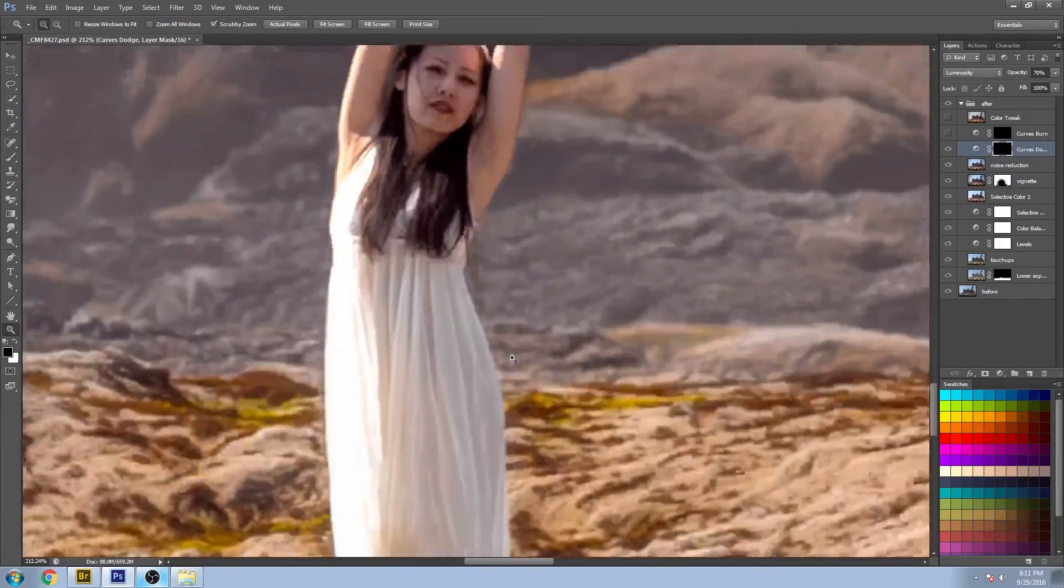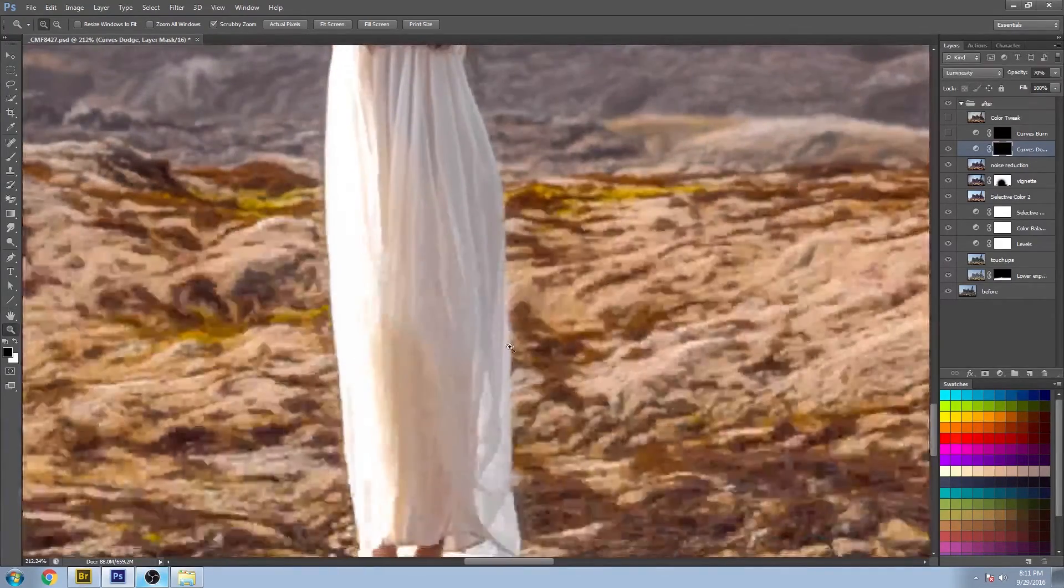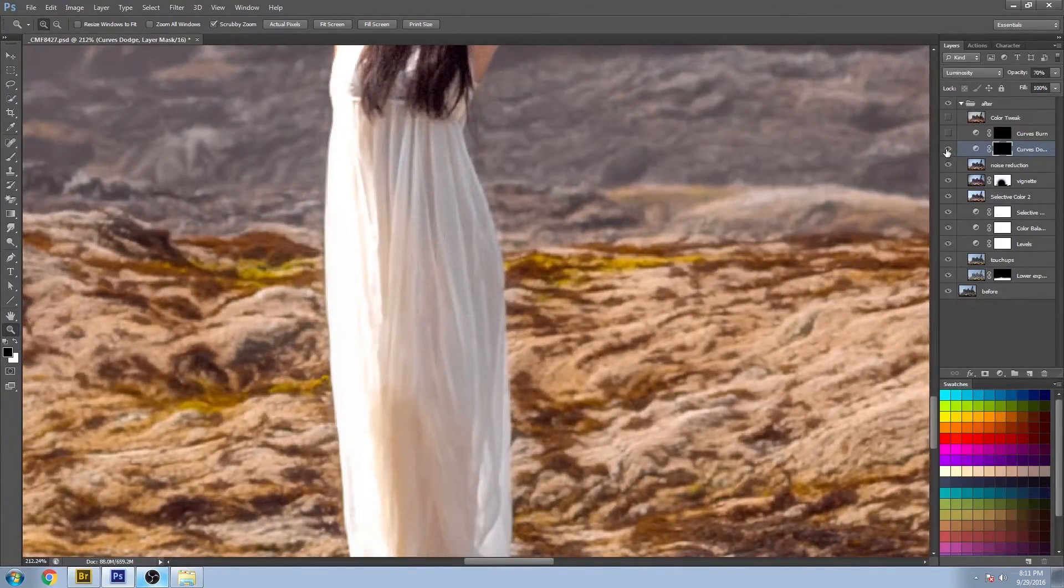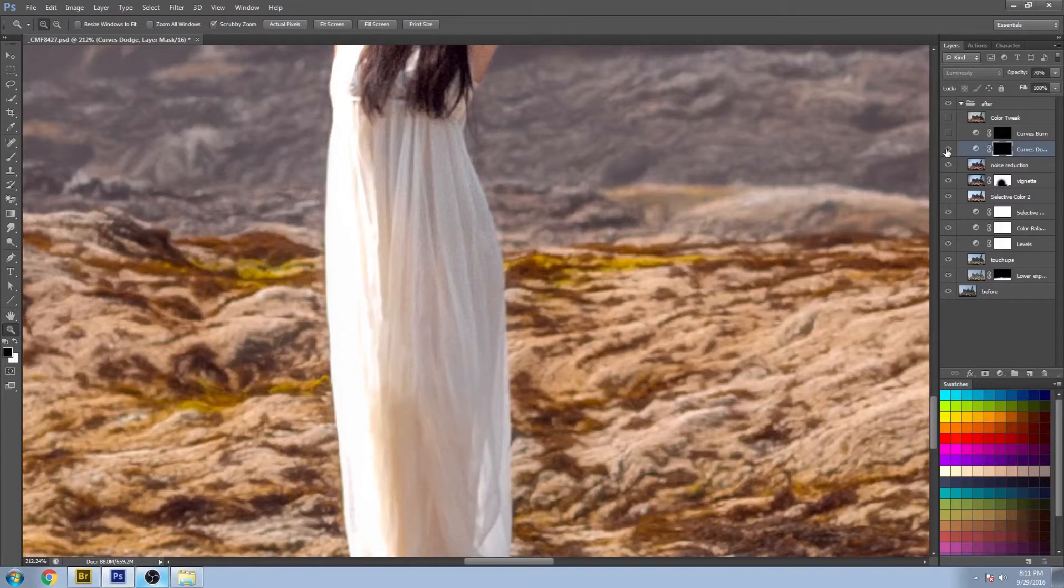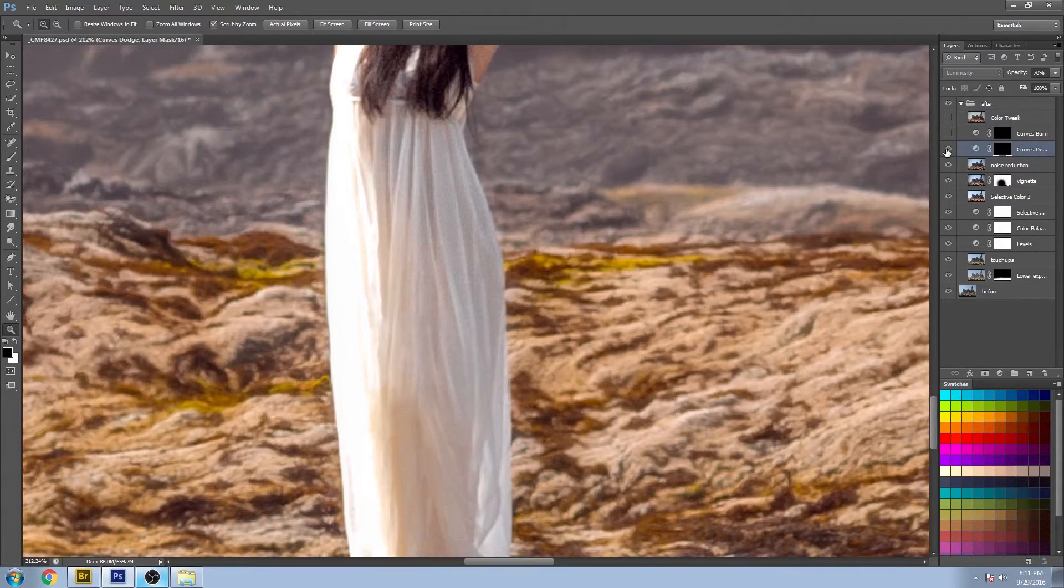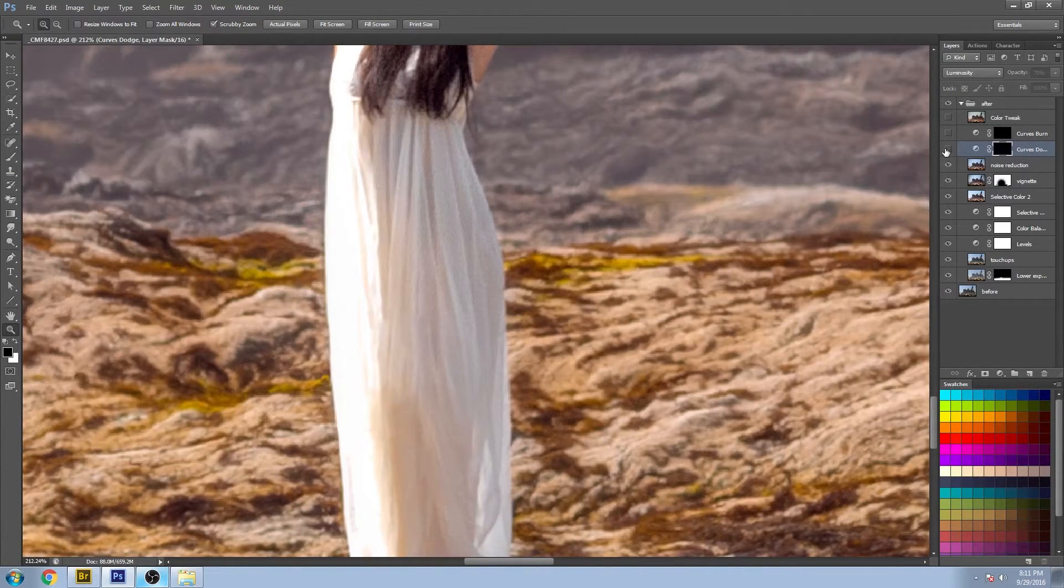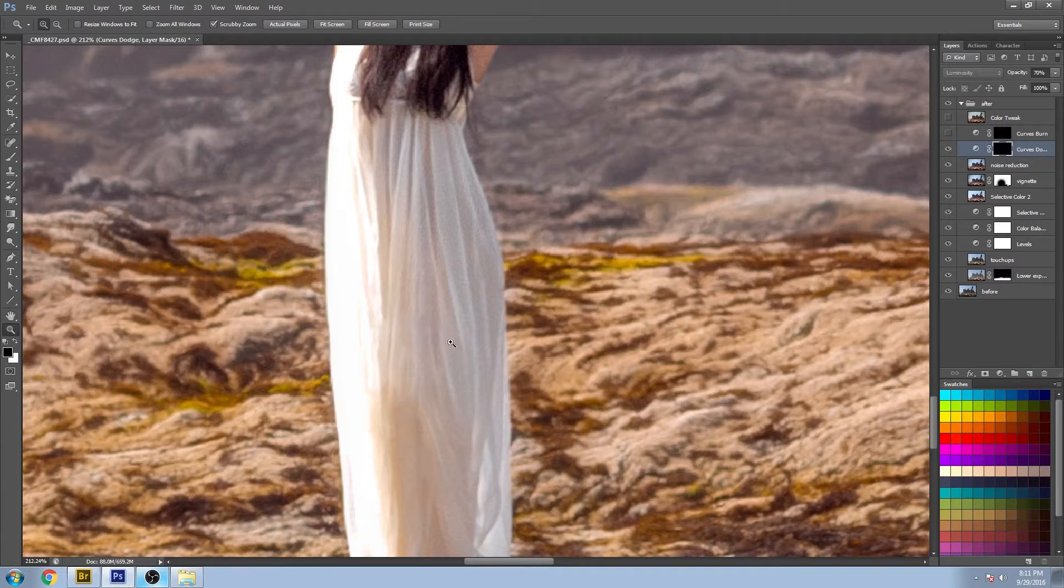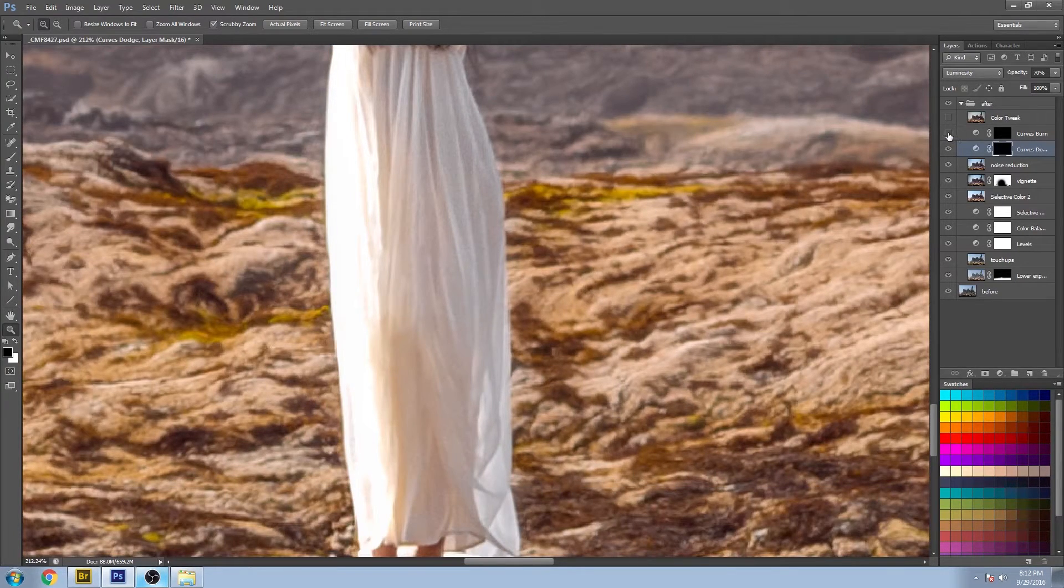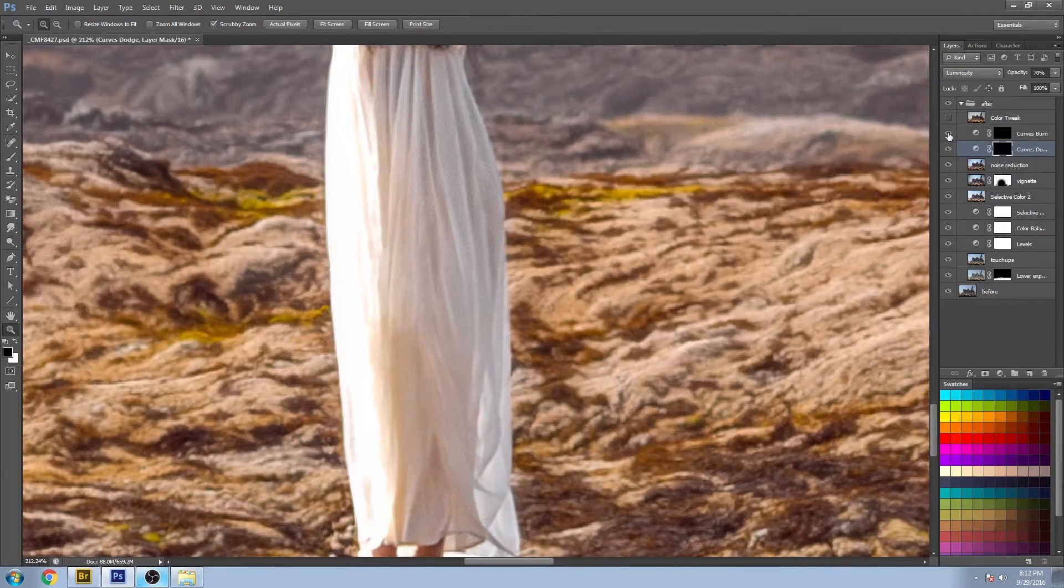And if we zip down to the dress, you can see a lot more definition between the lights and darks of the dress. And we're going to push that even further with another curves adjustment layer that's going to handle the burn.